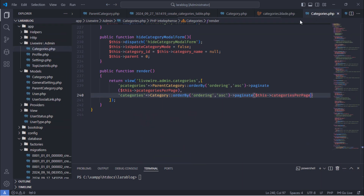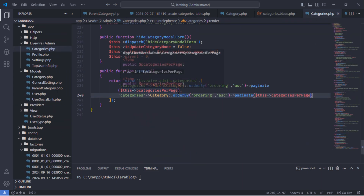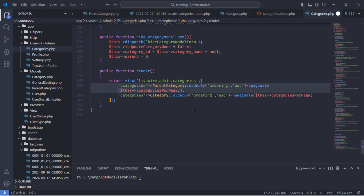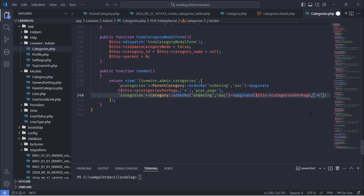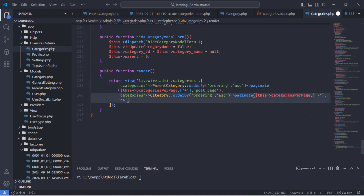To solve this problem, we need to add two additional parameters to each paginate function in the parent categories and categories queries. Let's test it out.